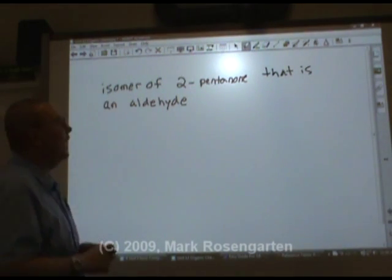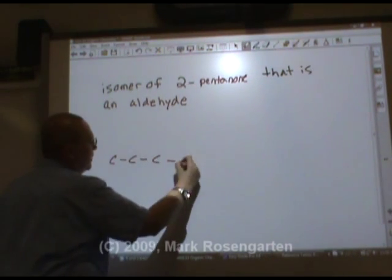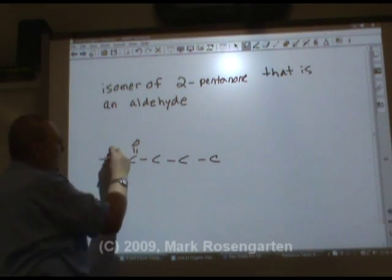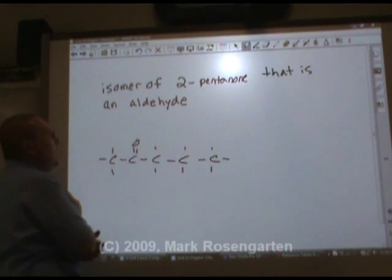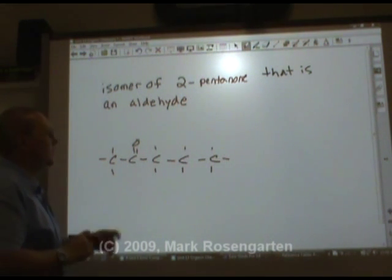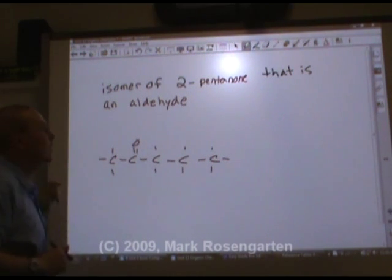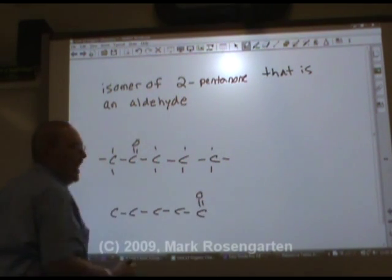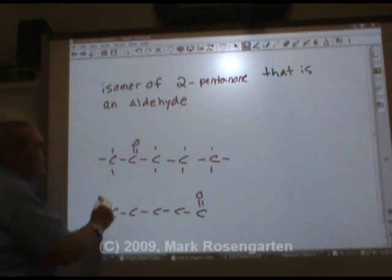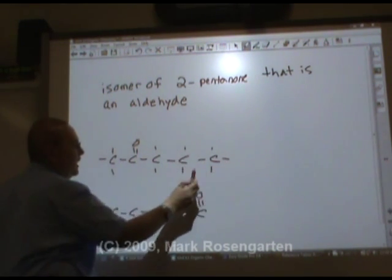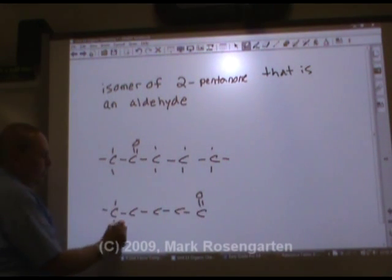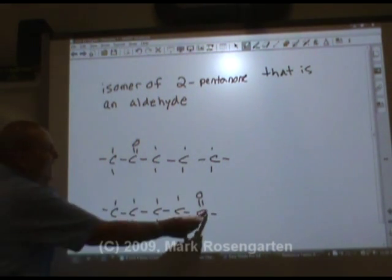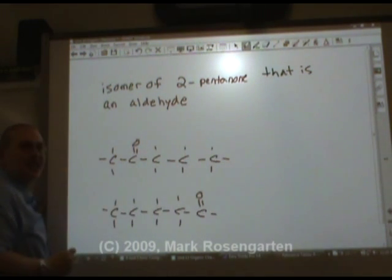An isomer of 2-pentanone that is an aldehyde? Pent would be 5 carbons. 2-pentanone means the double bonded oxygen is on the second carbon in from the end, then we fill in the rest with hydrogens. An aldehyde is where the double bonded oxygen is on an end carbon. So we draw 5 carbons, put the double bonded oxygen on one end, and fill in hydrogens — both have 10 hydrogens. Pentanal is the isomer of 2-pentanone.